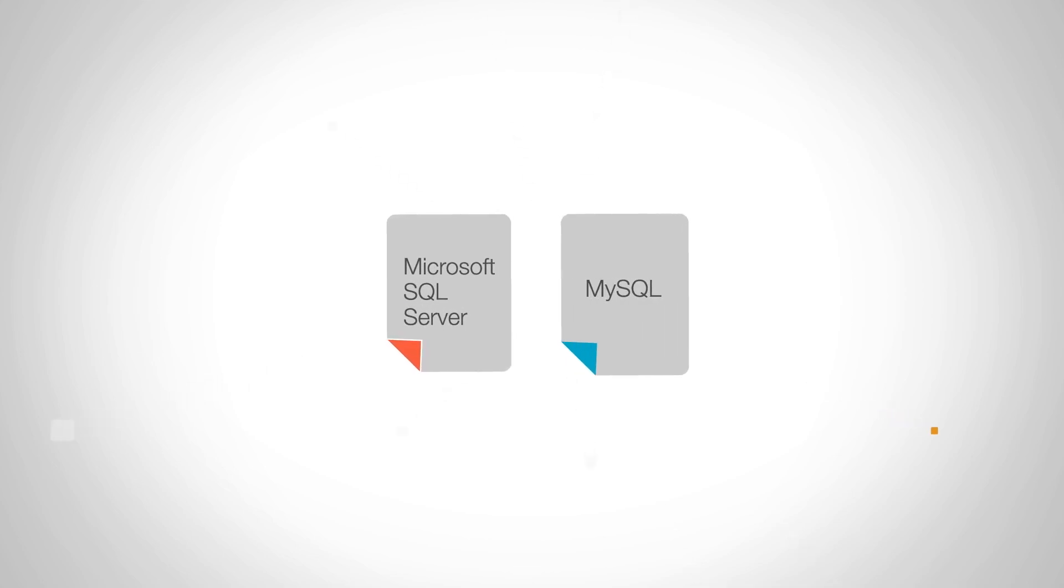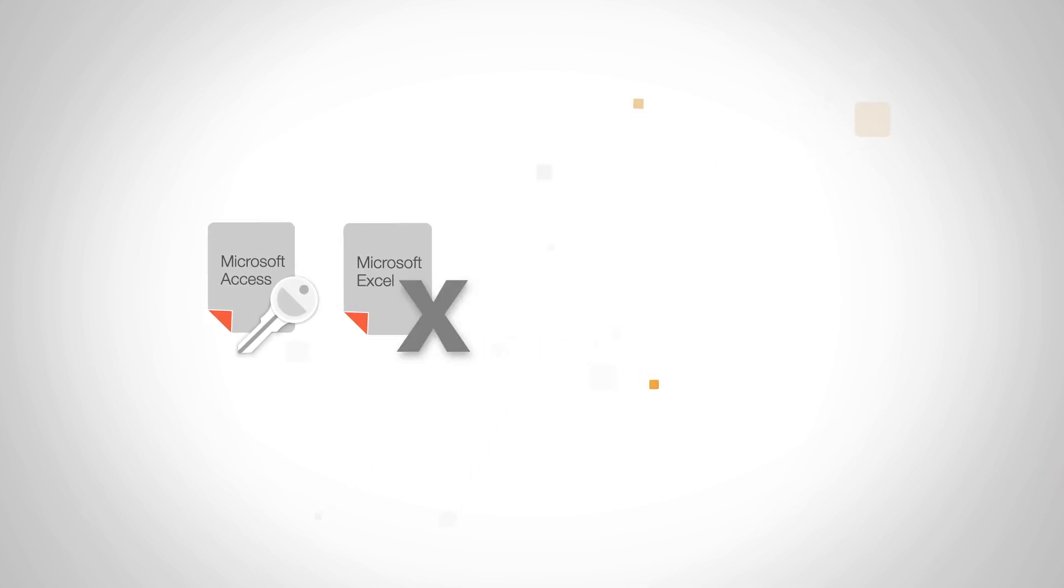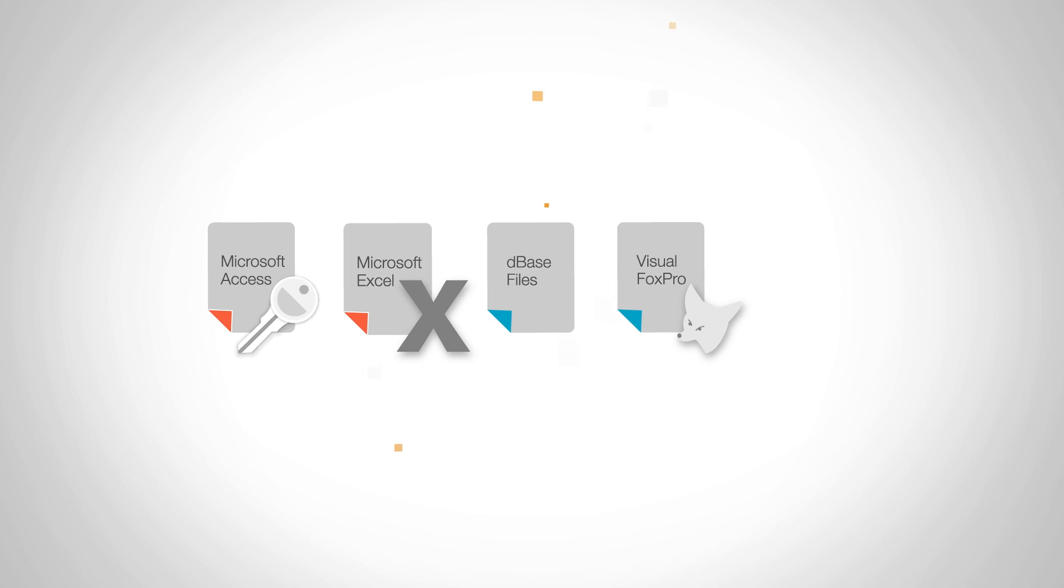or data files, which include Microsoft Access, Excel, DBase files, Visual Fox Pro, and plain text files.